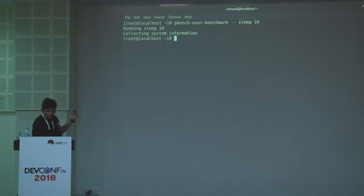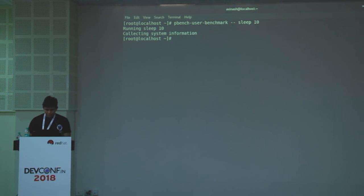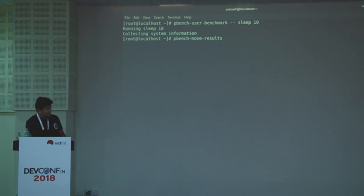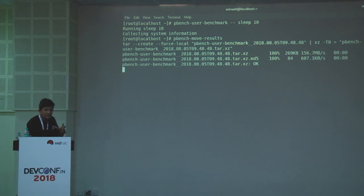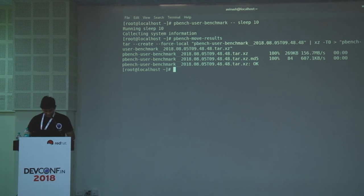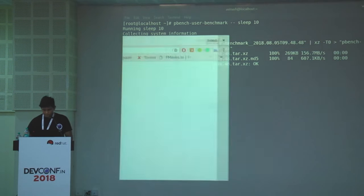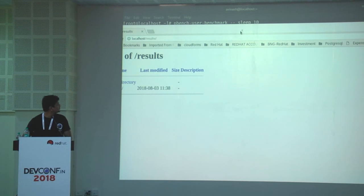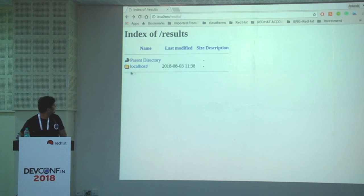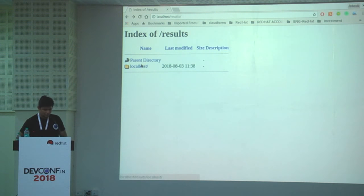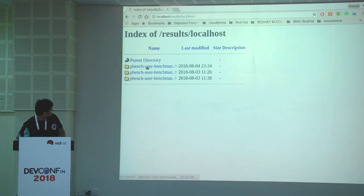Once it's collected all the data, if you want to send it to the server, you just run 'pbench-move-result' and it will package the data as a tarball and send it to the server. Let me show you how it looks on the web server.